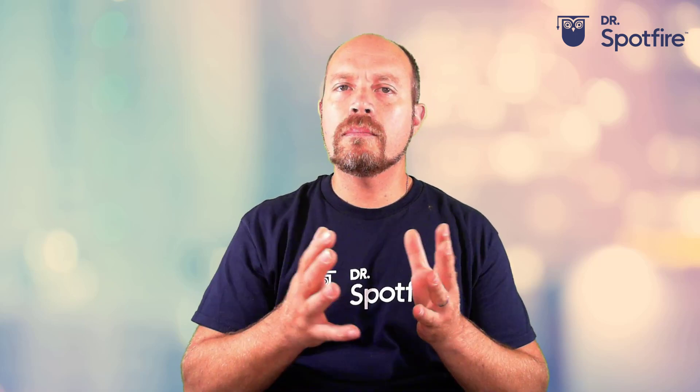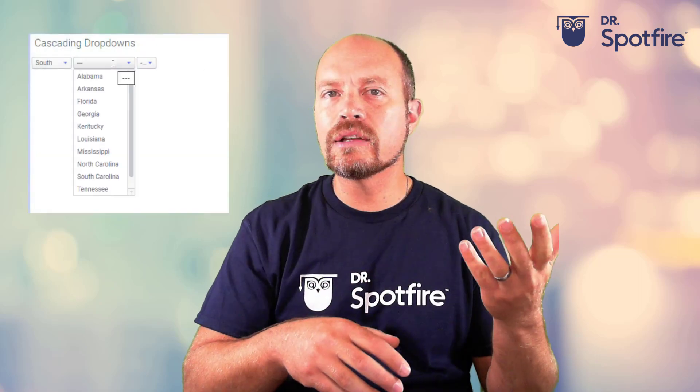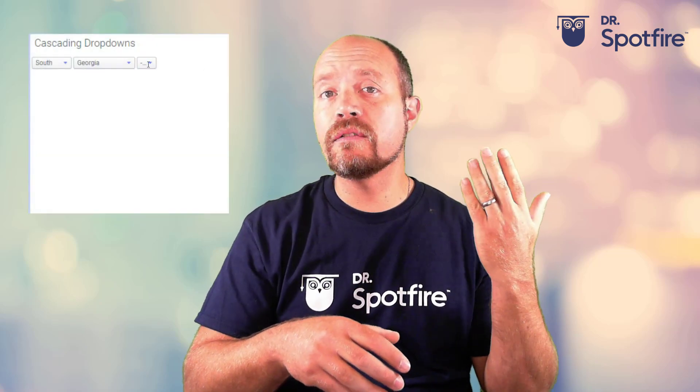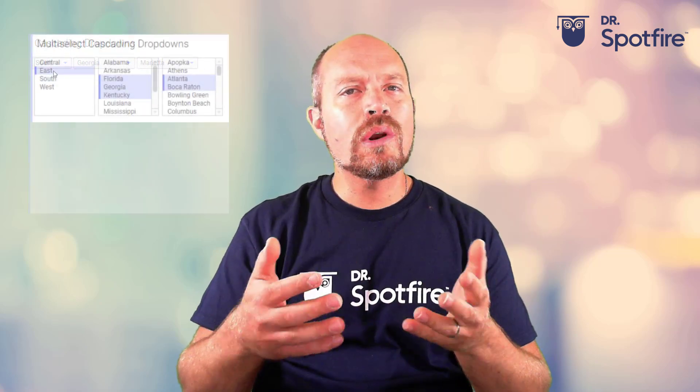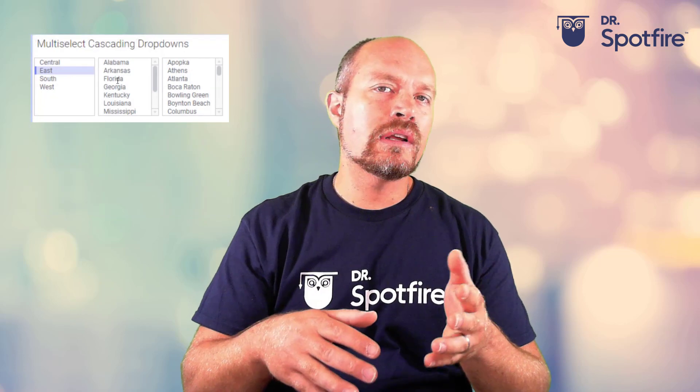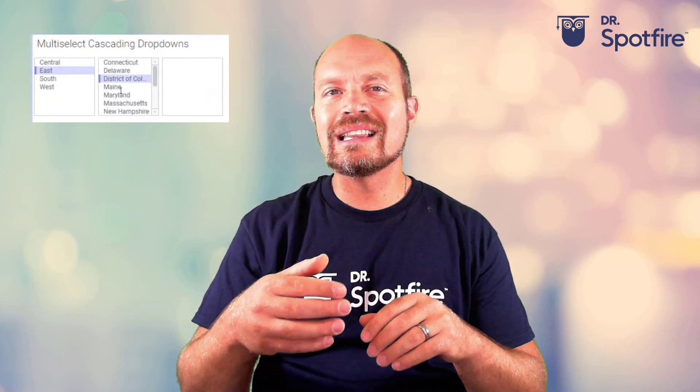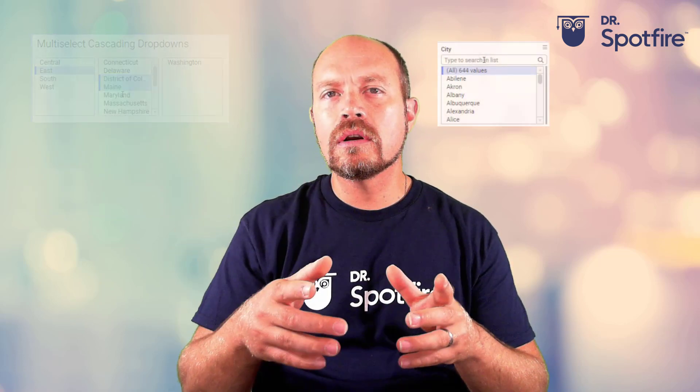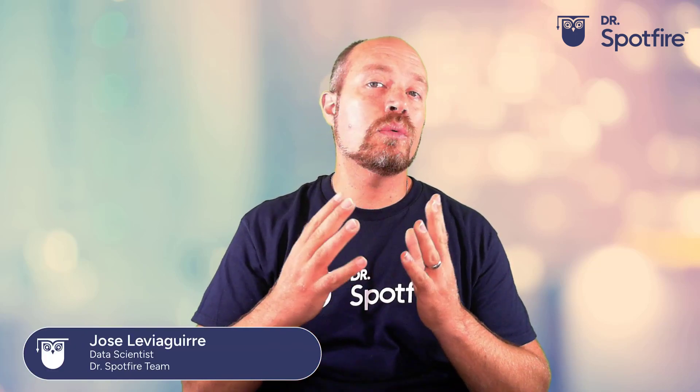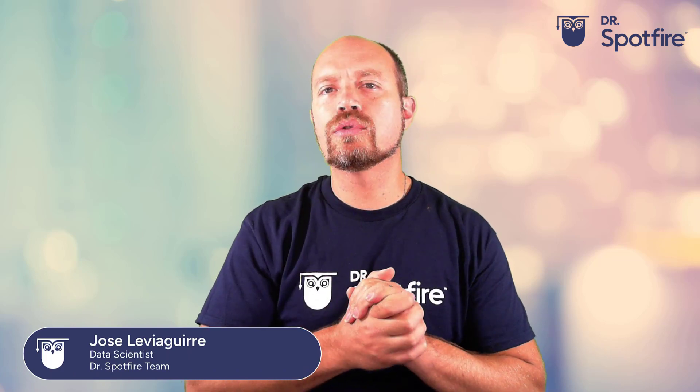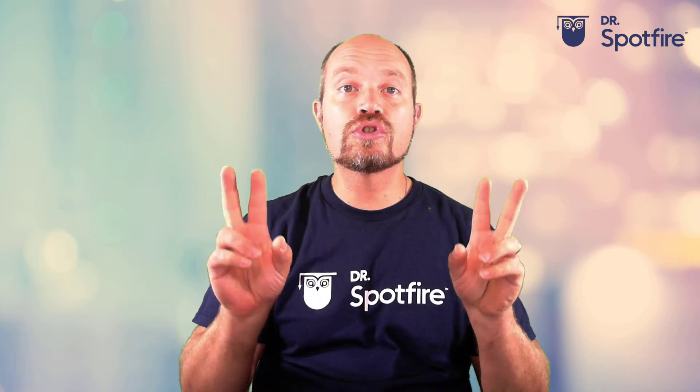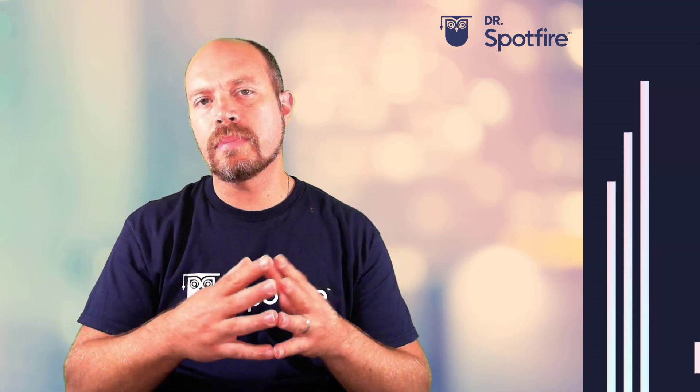Hello for another Dr. Spotfire quick tip video. Remember when I talked about how to create cascading or related drop-downs in my previous quick tip videos? Well, someone requested from the audience if it was possible to search within the drop-down values similar to those that you see in the search box filter. I am Jose De Begira from Spotfire and I will show you that yes, it is possible how to create that with your property controls, make it searchable with the help or empowering the search box filter from the filter panel.